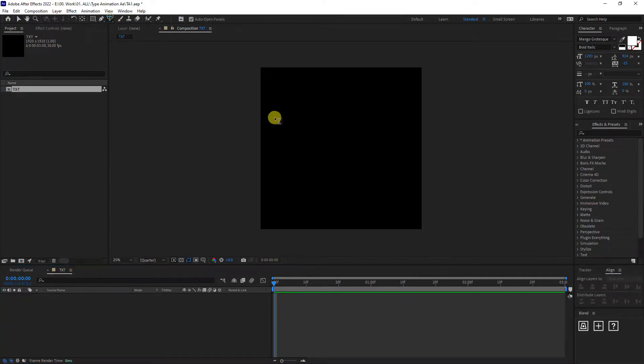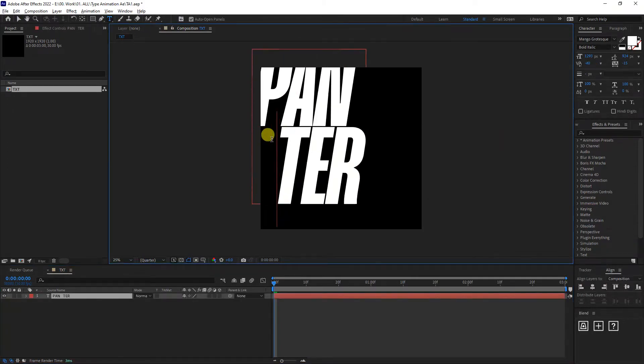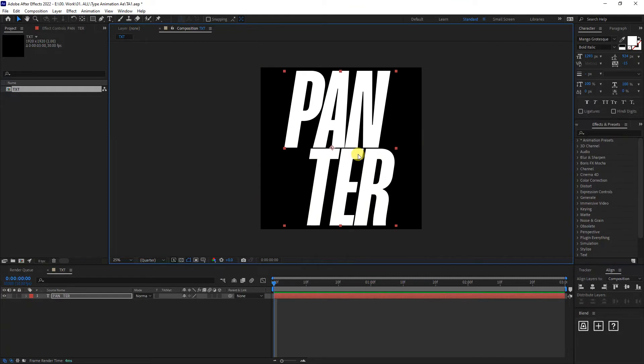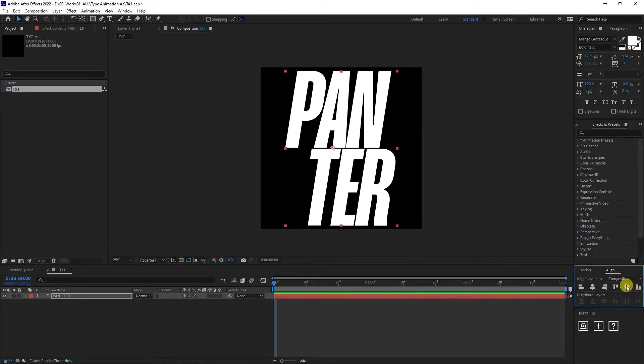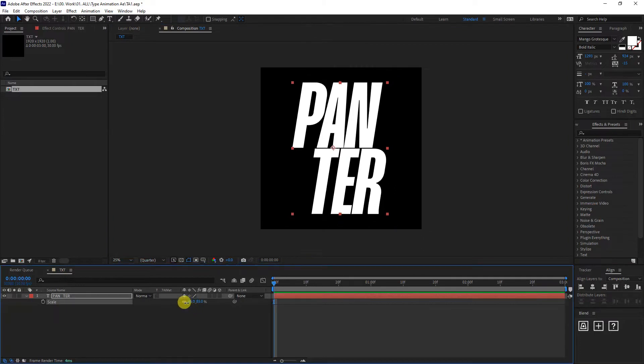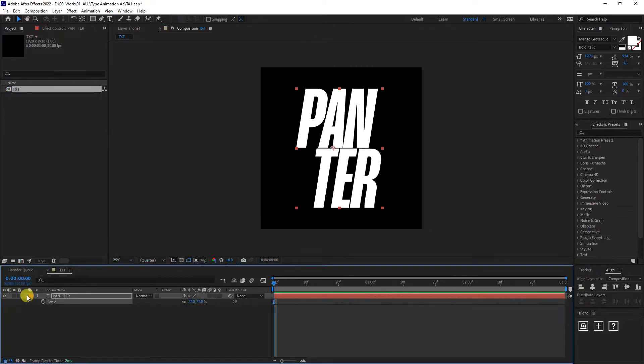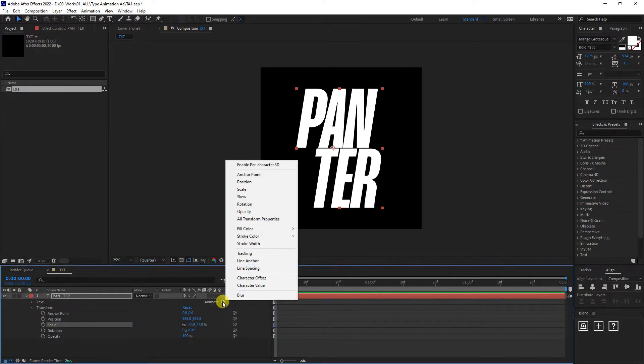I'm going to select the text tool, type in whatever you want. I'm going to go to align, align it to the center. I'm going to press the letter S, scale it down a little. And now I'm going to go and add an animation.